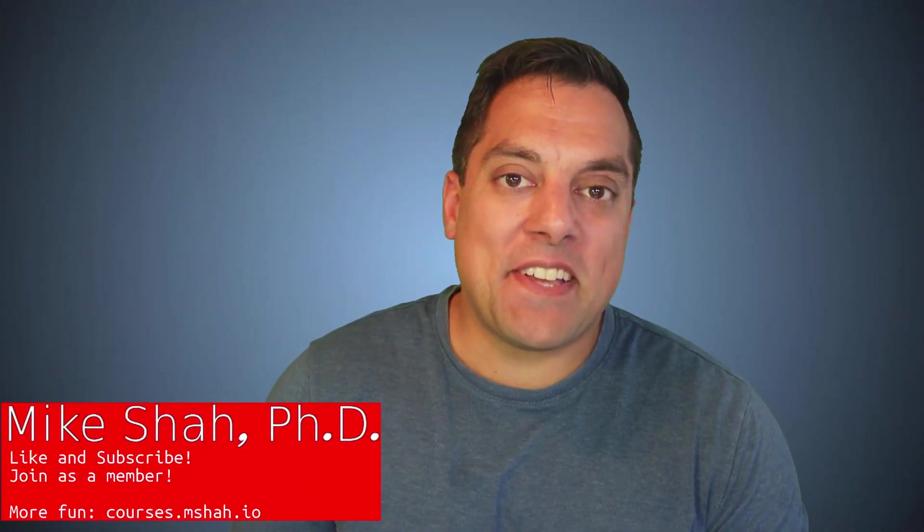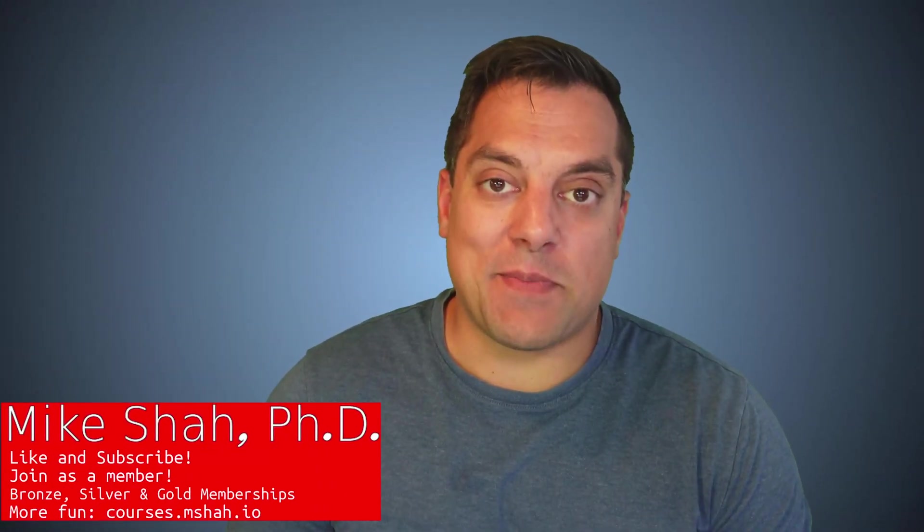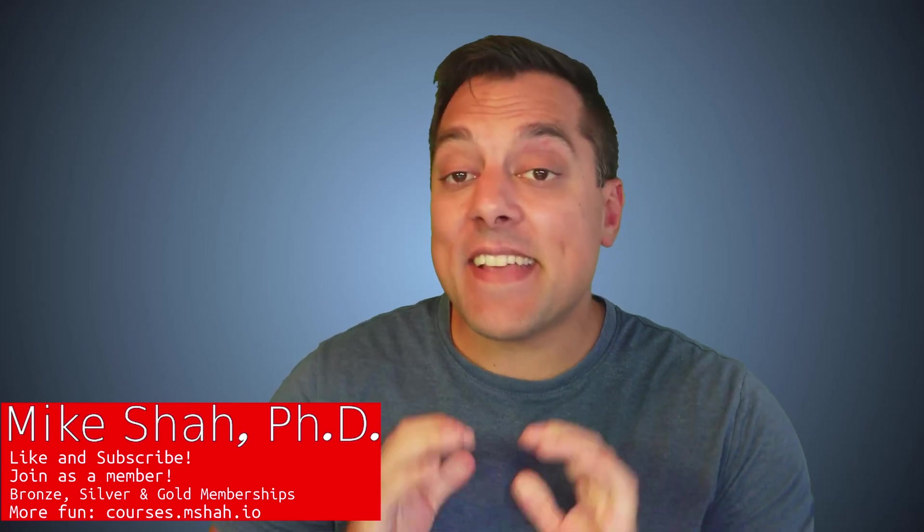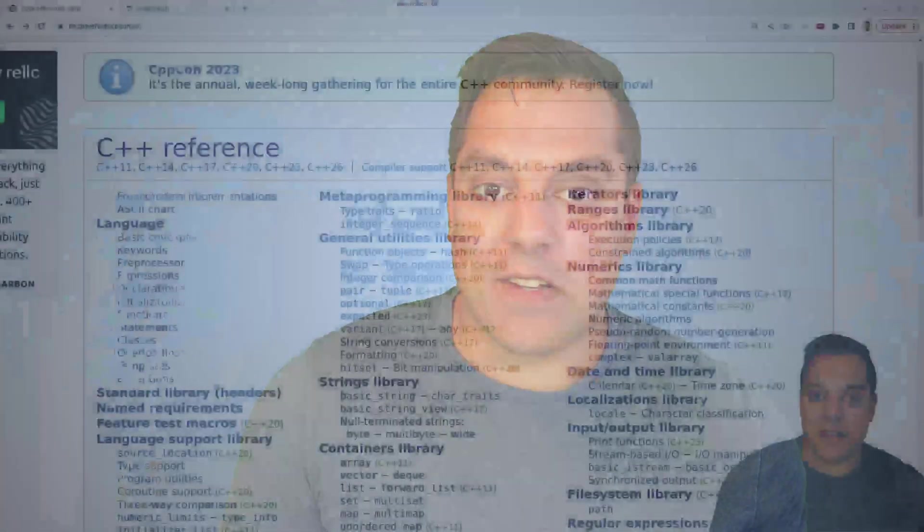Hey, what's going on folks? It's Mike here and welcome to the next lesson in our Modern C++ series. In this lesson, we're going to continue our deep dive into the standard library for the algorithms. And with that said, let's go ahead and take a look.